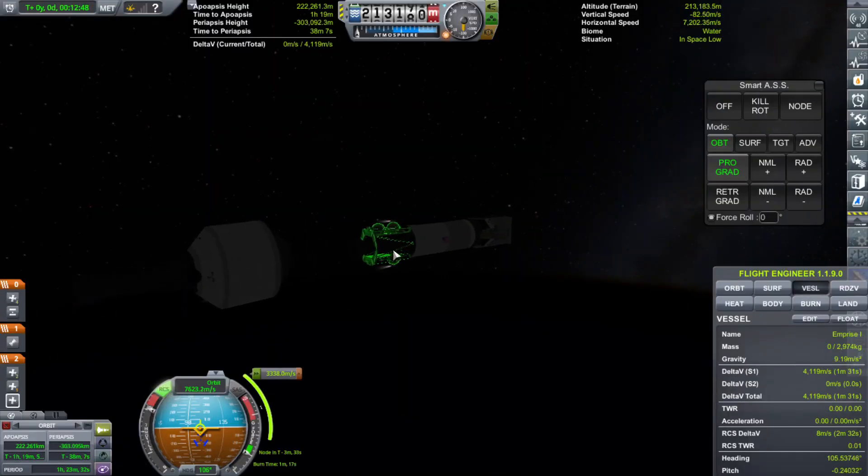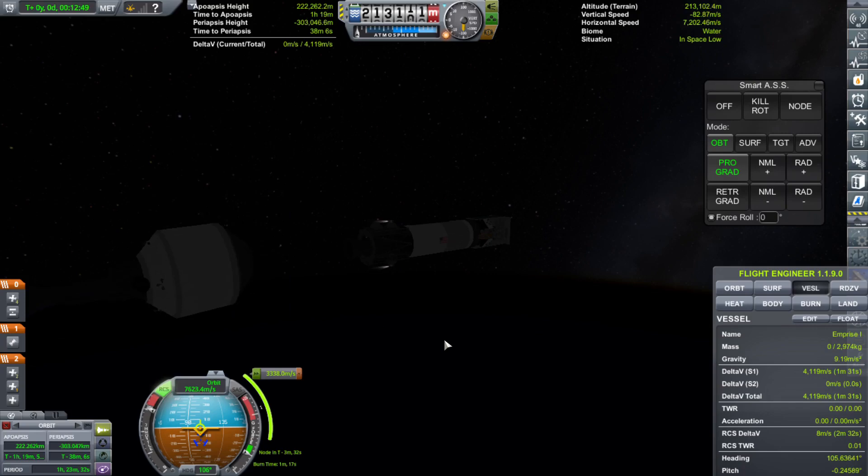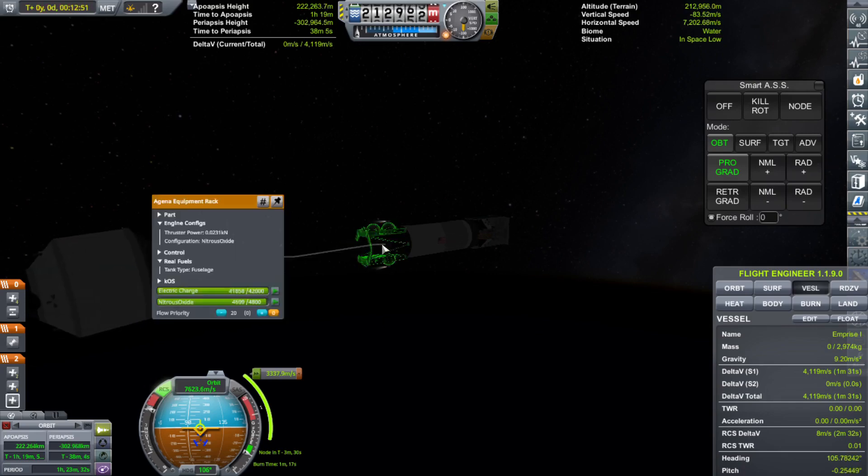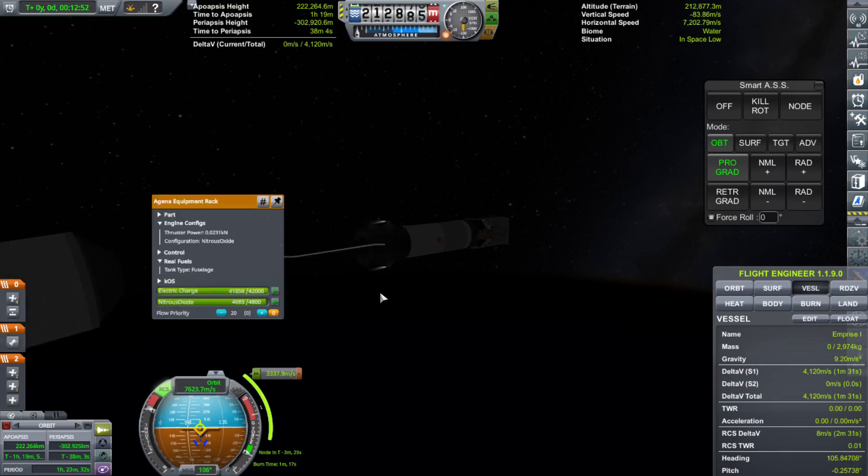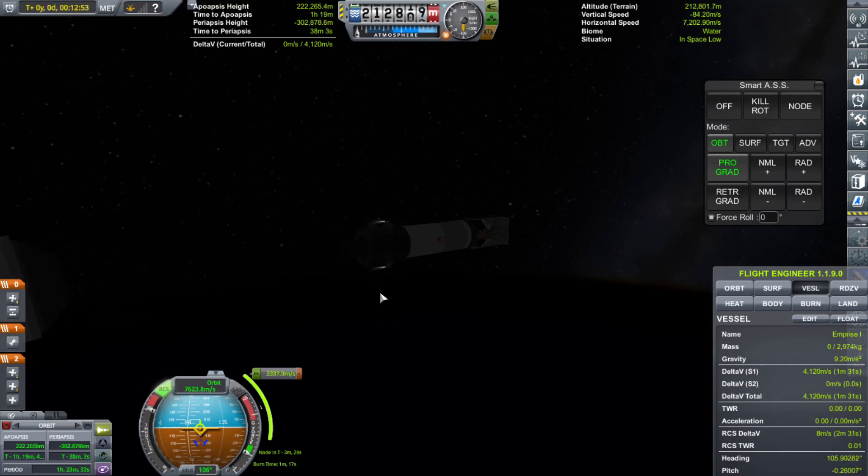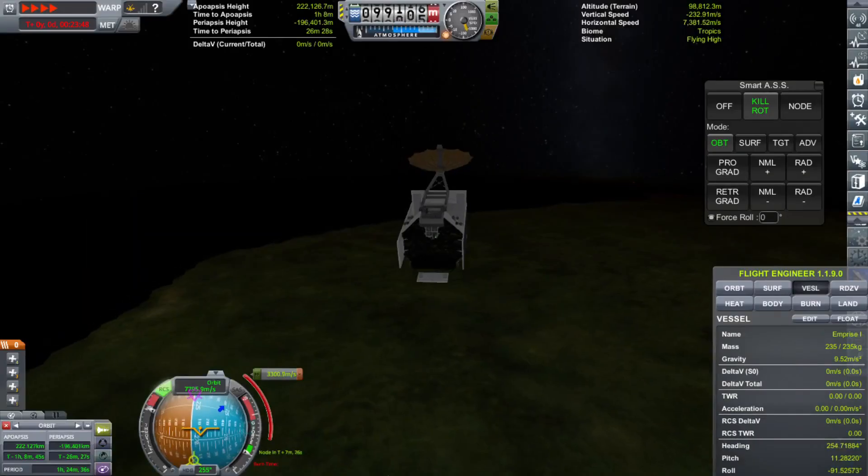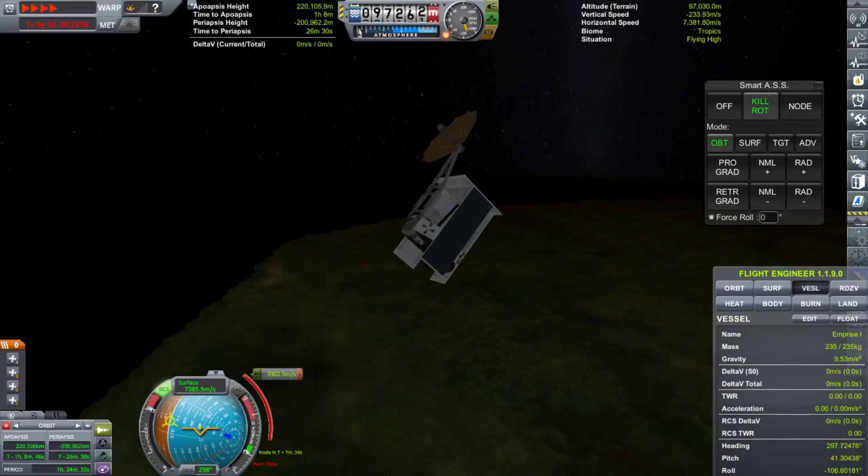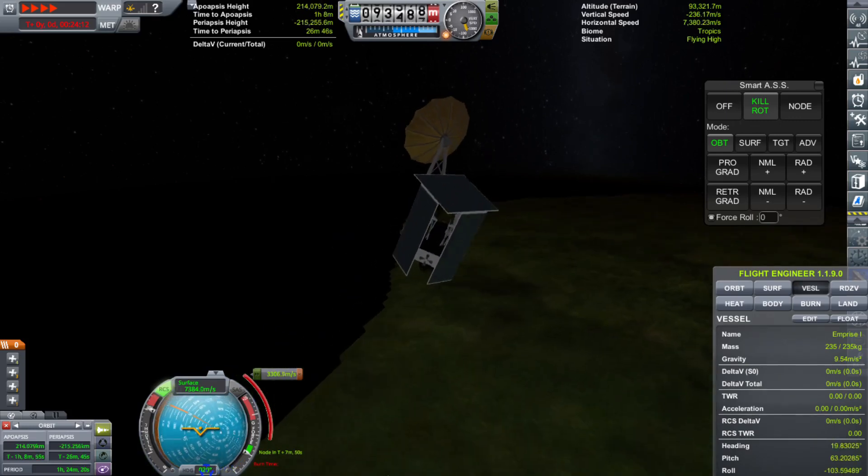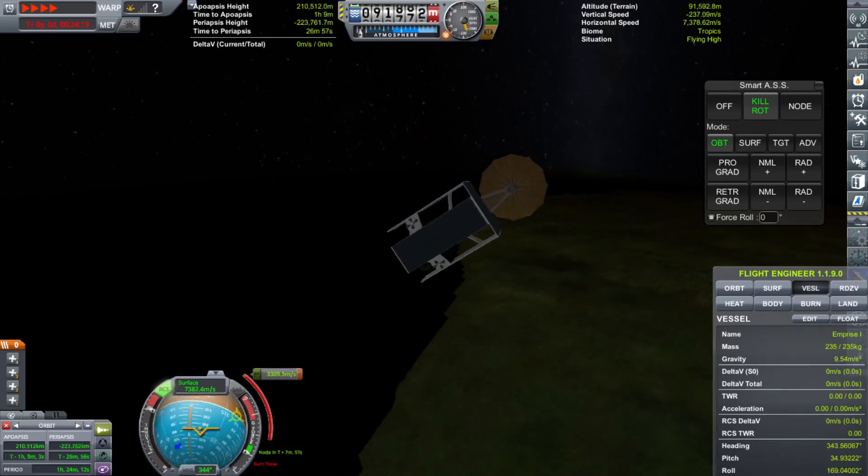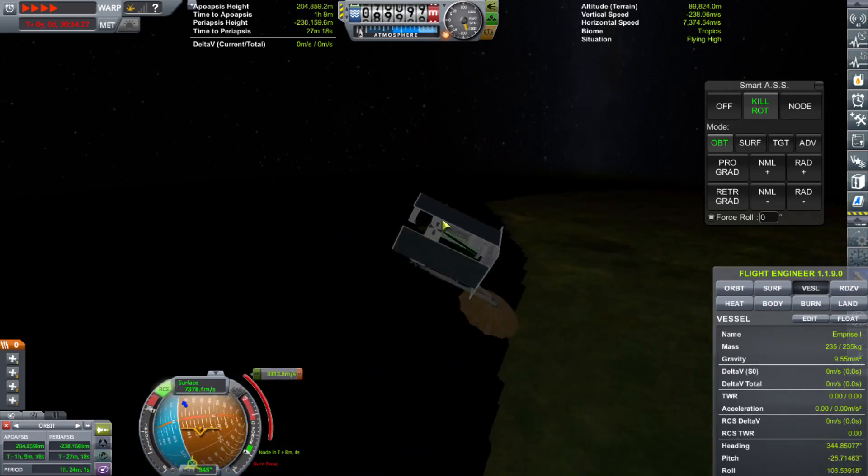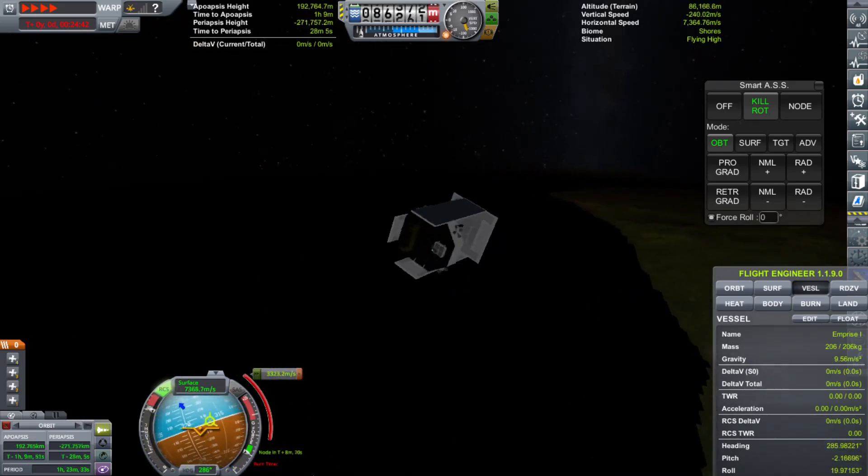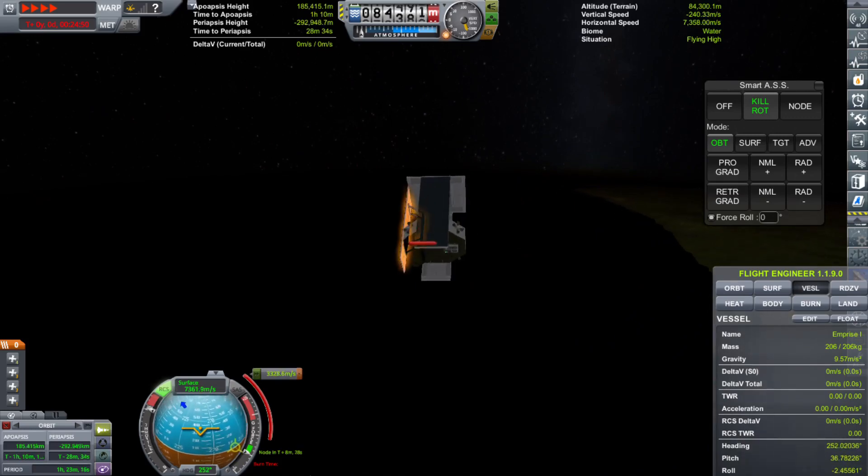Well, whatever. At least we can still get science from interplanetary space, right? Here we go. We're going to light the Agena. Looks like that ain't going to happen. Looks like we're just going to burn up in the atmosphere. Well, we'll just have to try again next transfer window.